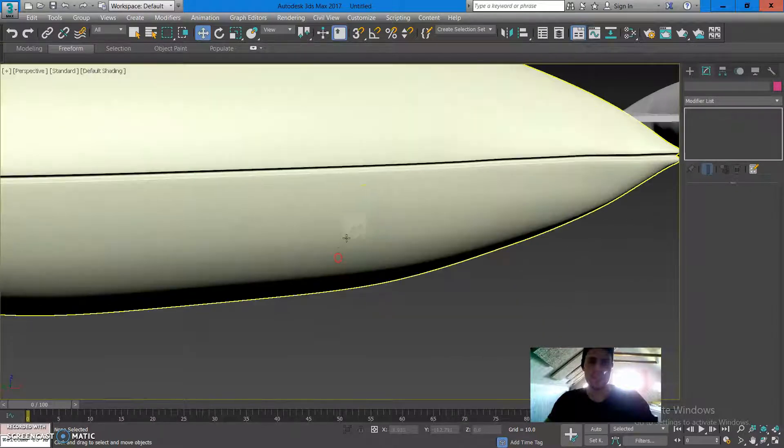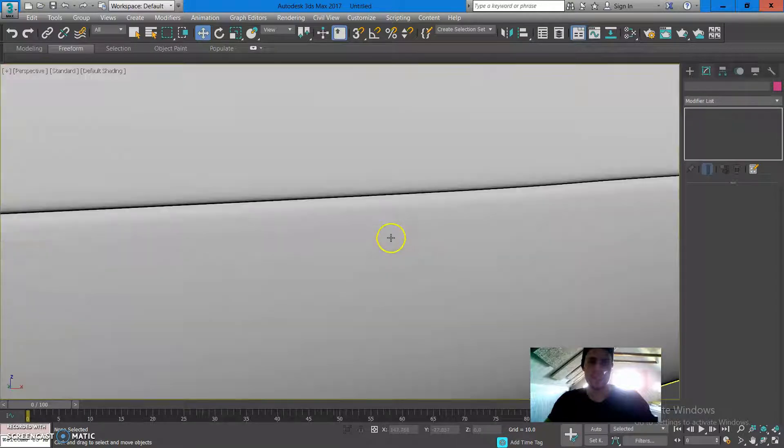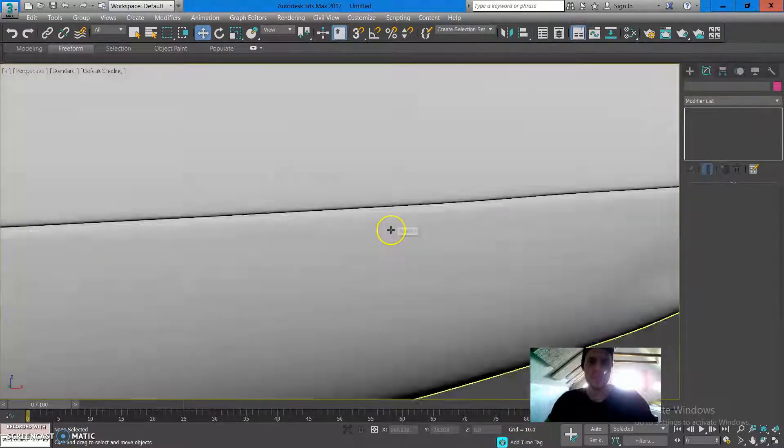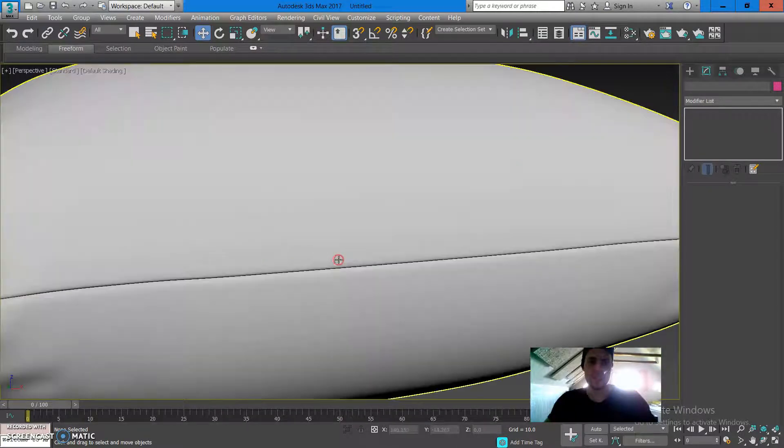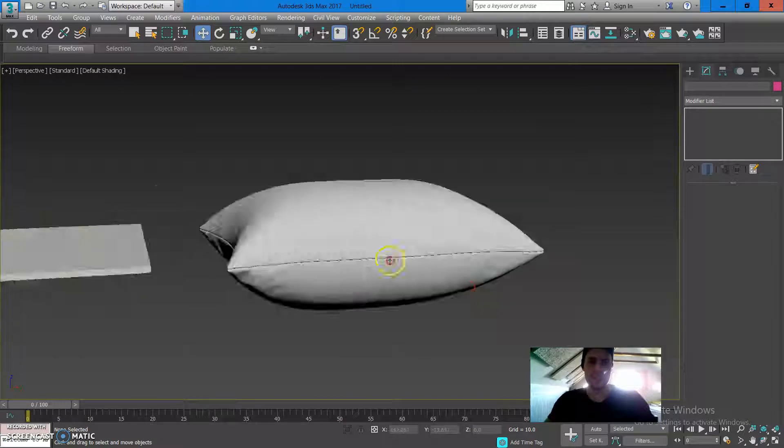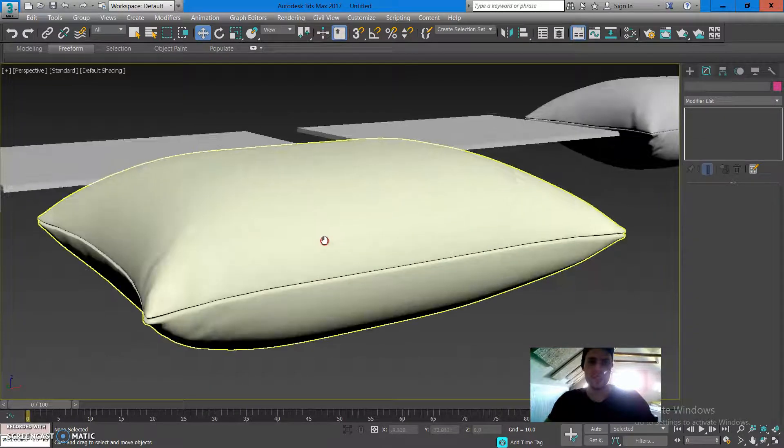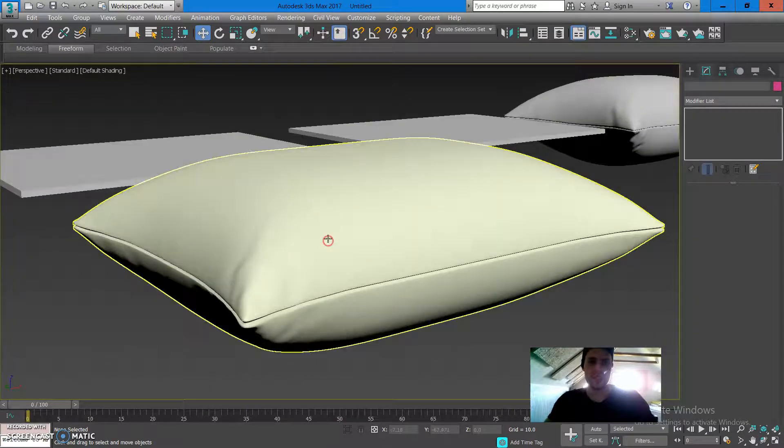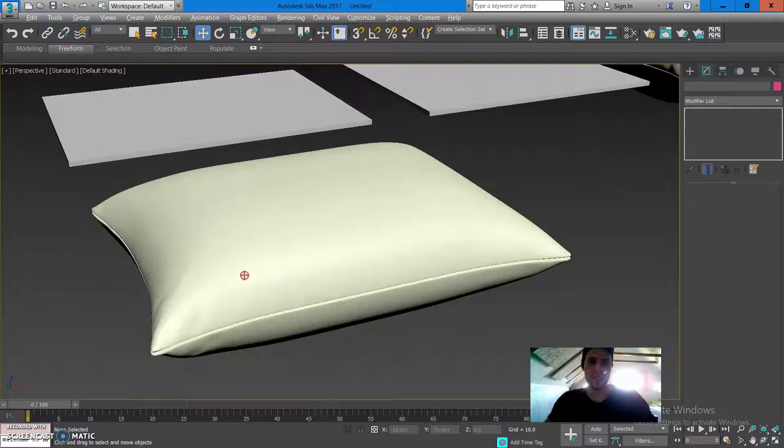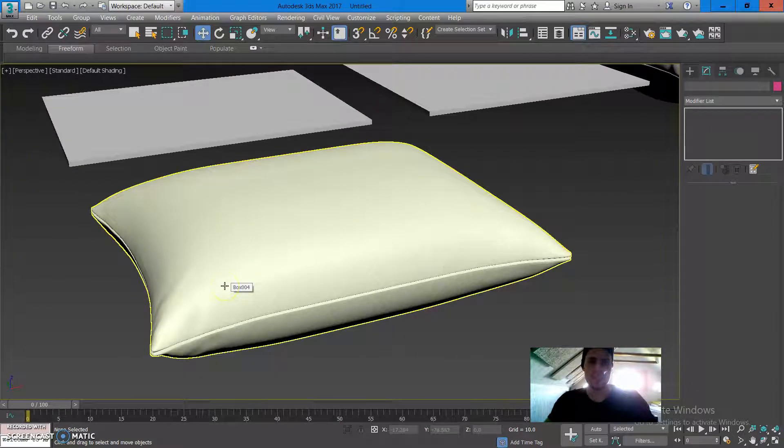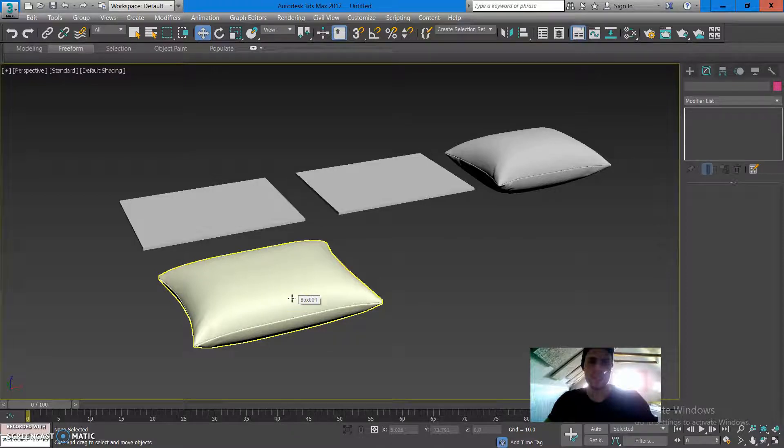You can even create the seam more tight as you can see in this model. You just eliminate the extrude factor and eliminate the chamfer factor. So this wraps up the episode how you can create a pillow super fast using Autodesk 3ds Max.